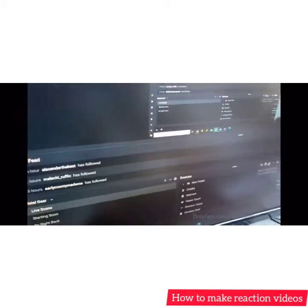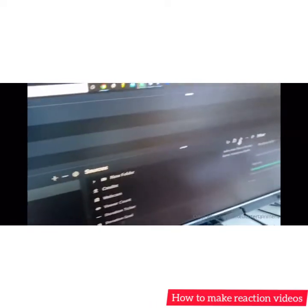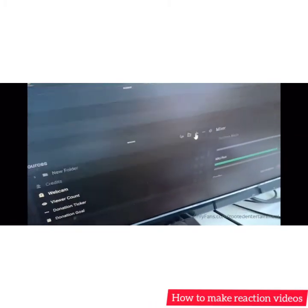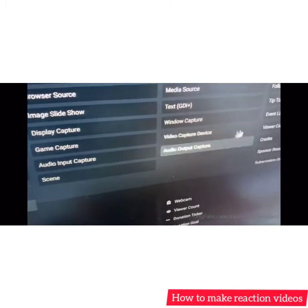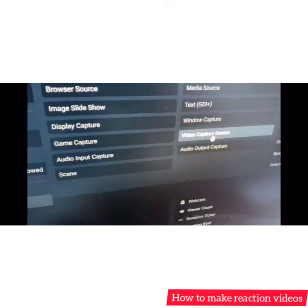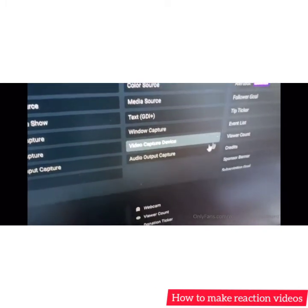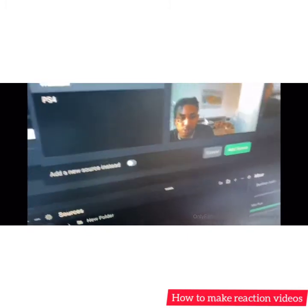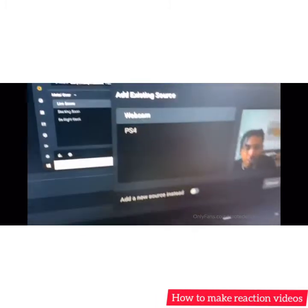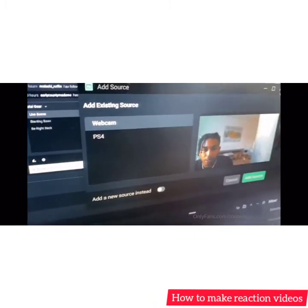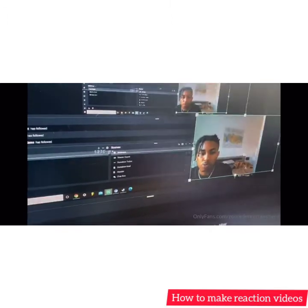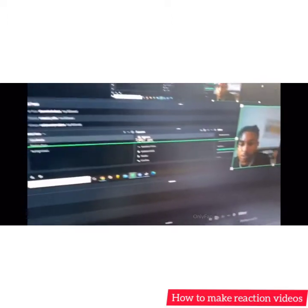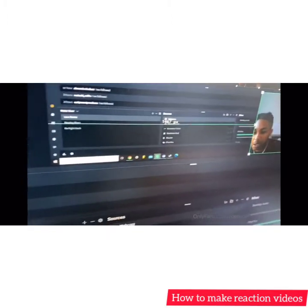Go over to this plus sign right here, hit 'Add Source', then select 'Video Capture Device'. Once you click that, add your webcam or whatever you're using. That way you can drag your webcam around wherever you want to drag it.